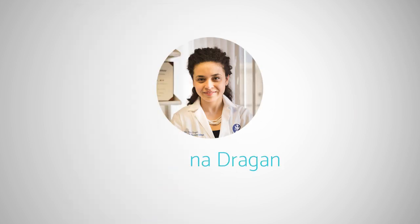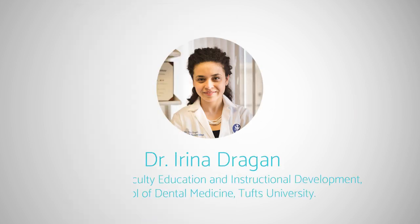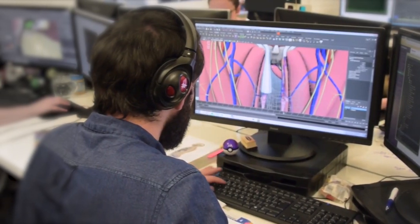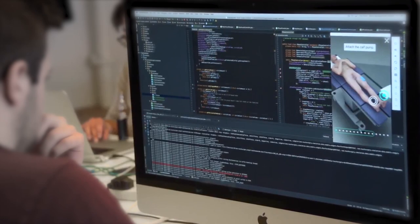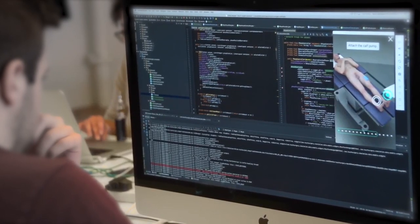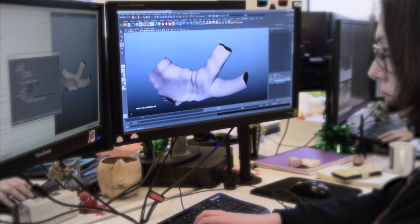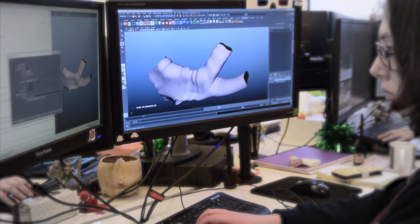When we move into the surgical arena, we don't have any tools that are giving us an opportunity to practice the procedure before we're actually doing it. Touch Surgery is able to bring interactive learning in front of our students and residents and support the most complex procedure.